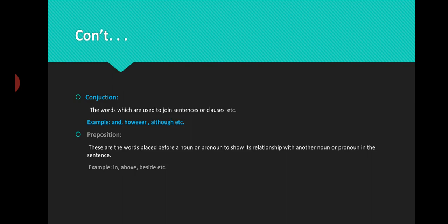Conjunction is a word used to join words, clauses, or sentences. It performs the function of a connector. For example: and, however, but, although, etc.